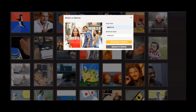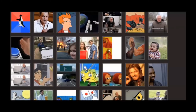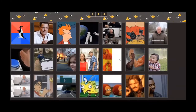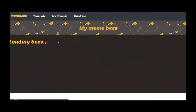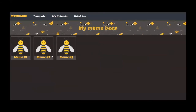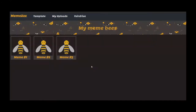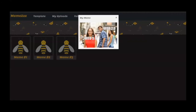Upload to Swarm. Now go to 'My Uploads' — we see three memes. We can see that our newly created meme has appeared.